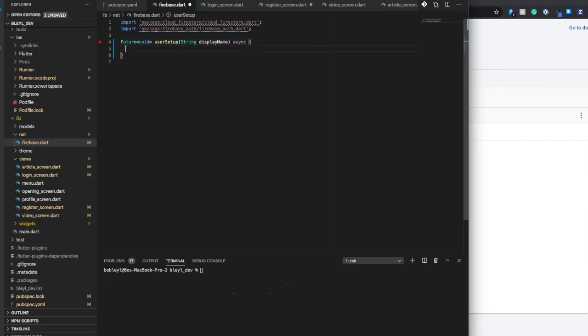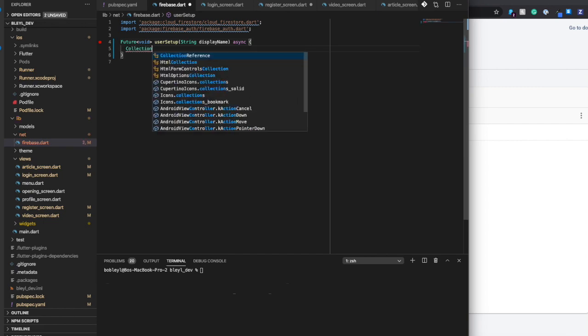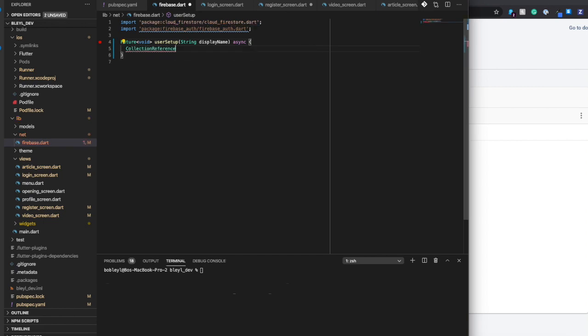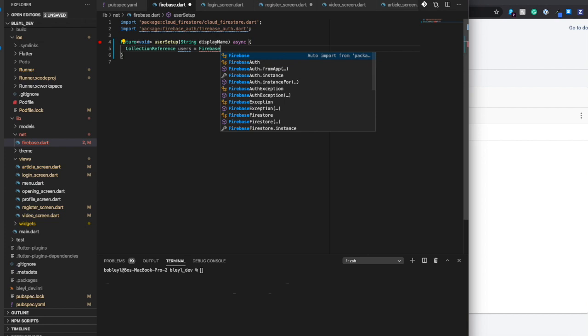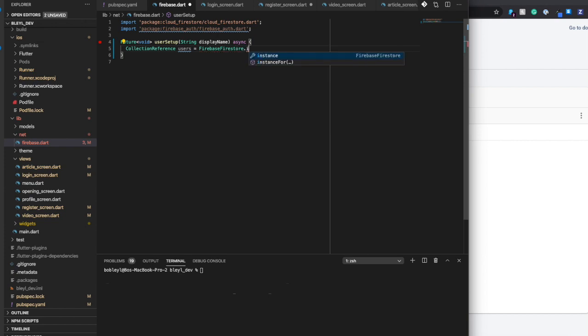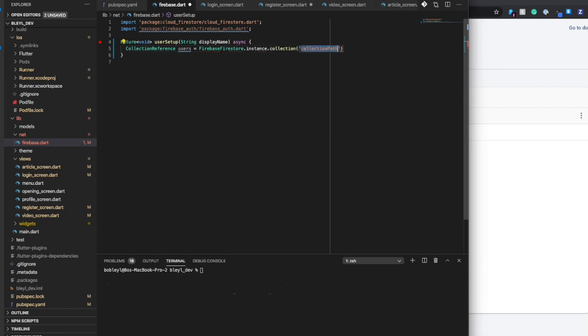The first thing we want to do is create a collection reference, and that's going to be equal to users. The name of the collection is going to be called users, hence why we're calling this collection reference users. It just makes a lot more sense. We're going to say firebase firestore.instance.collection users.